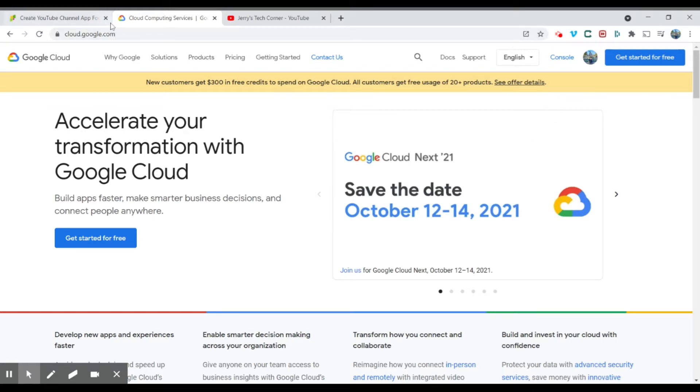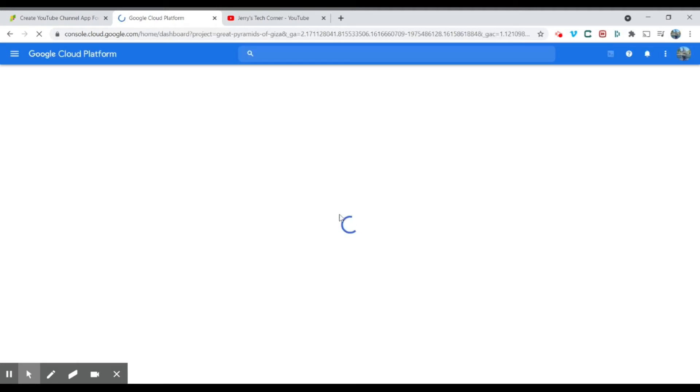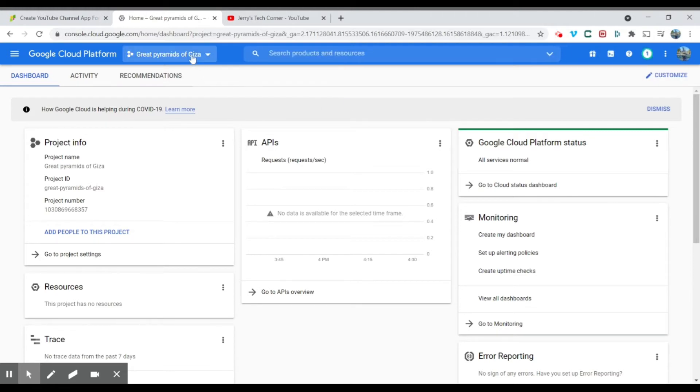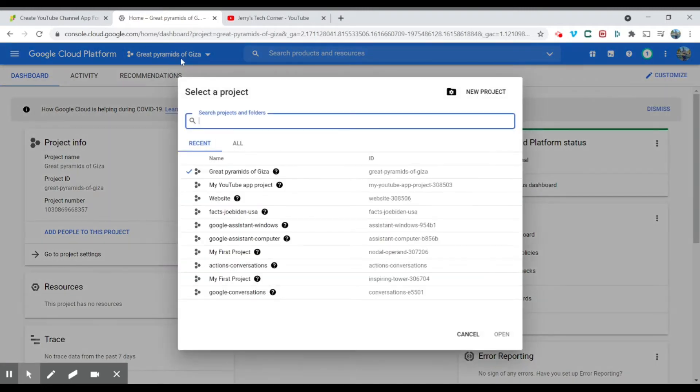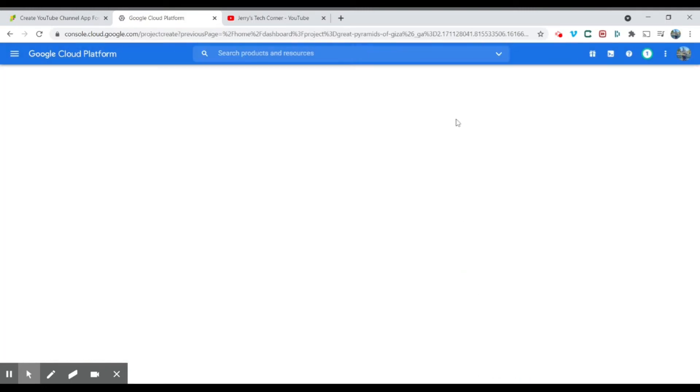Once you head to cloud.google.com, you're going to search, you're going to click console. And it will lead me to my Google platform console. Make sure you have a Google account as well. So over here, what you're going to do now is you're going to click over here, you're going to click new project.